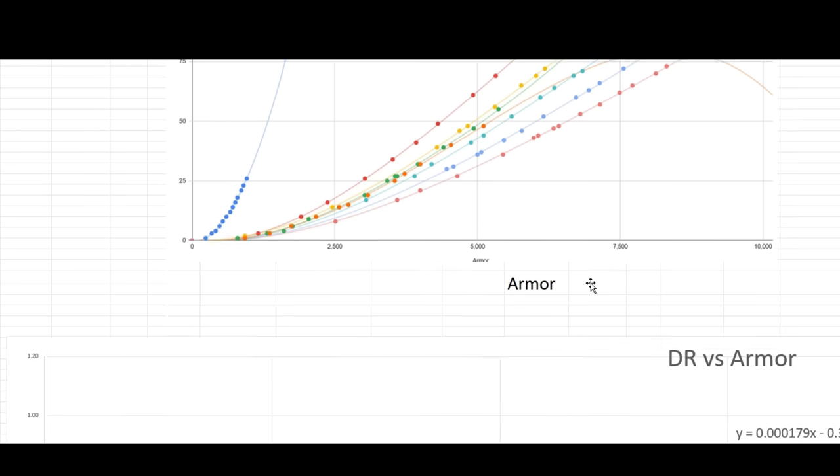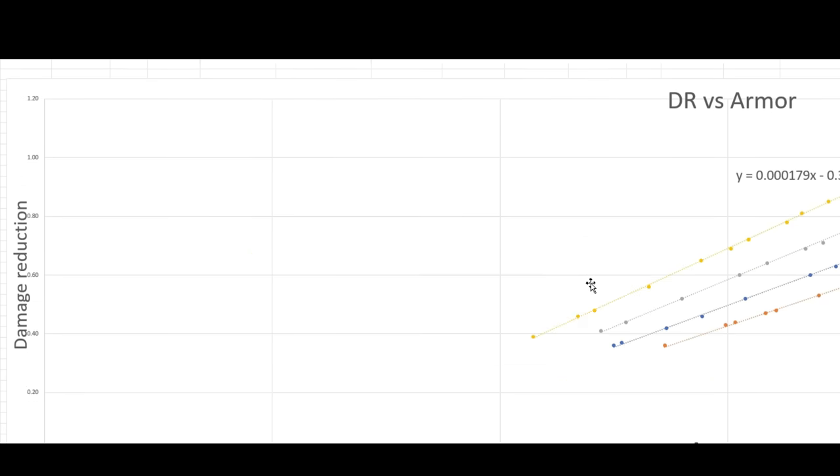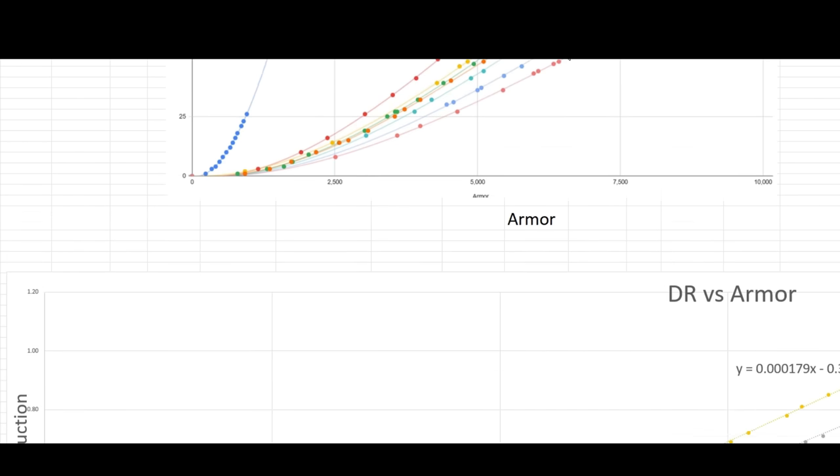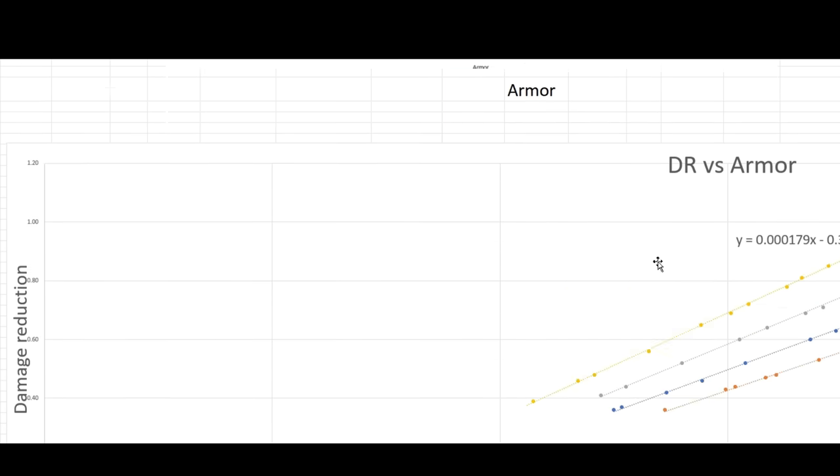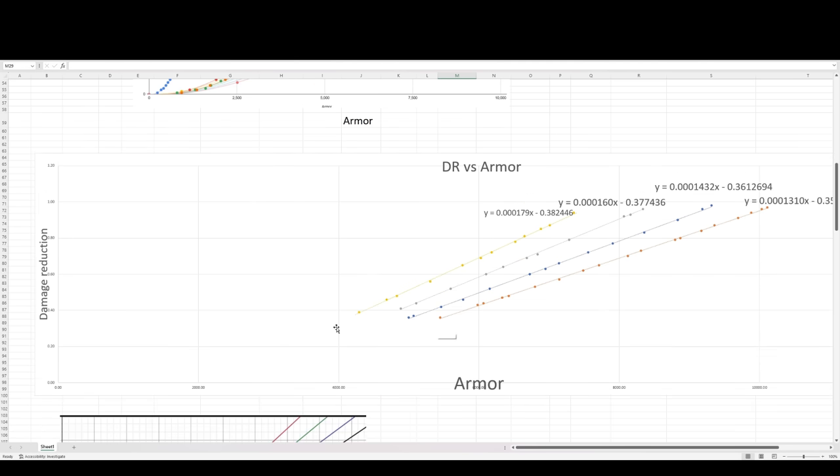What I did is I then took the same data except this time I got rid of all the data down here. Just so after 35%, I just kept that data. And I only did it for the four lines level 70, 80, 90, and 100 where we had the most data from.